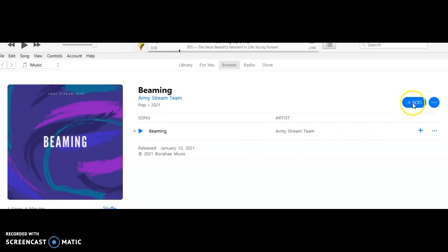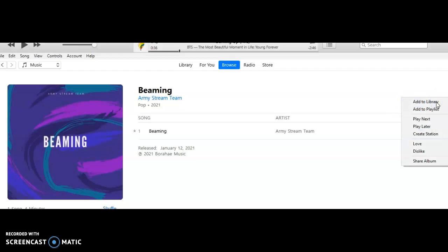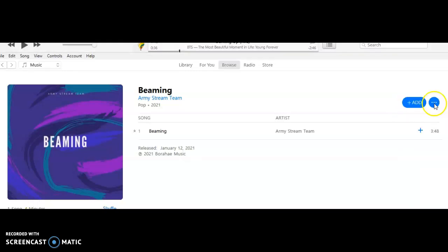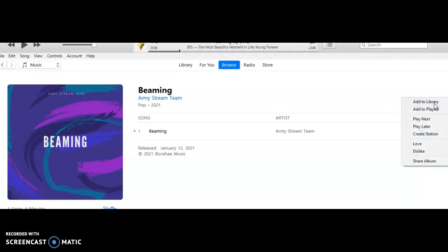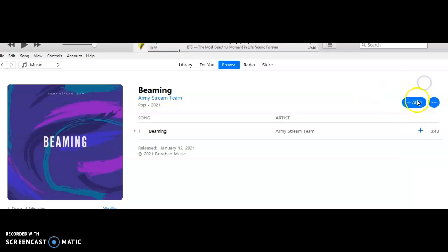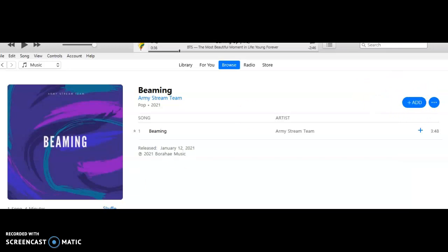So you can either use the Add button or you can use the three dots here and add to library or add to playlist. I'm just going to use the Add button for convenience.